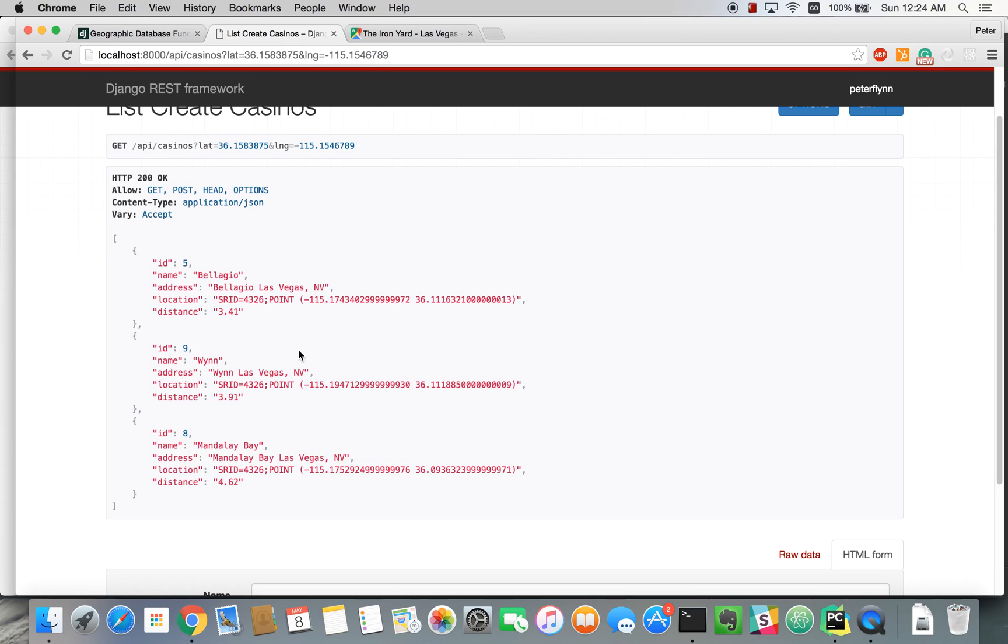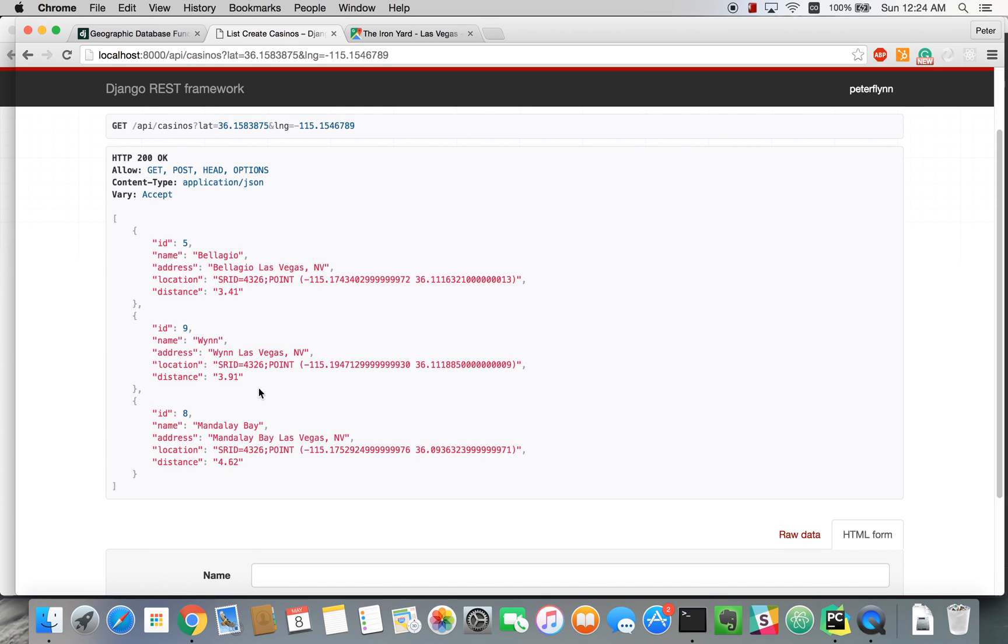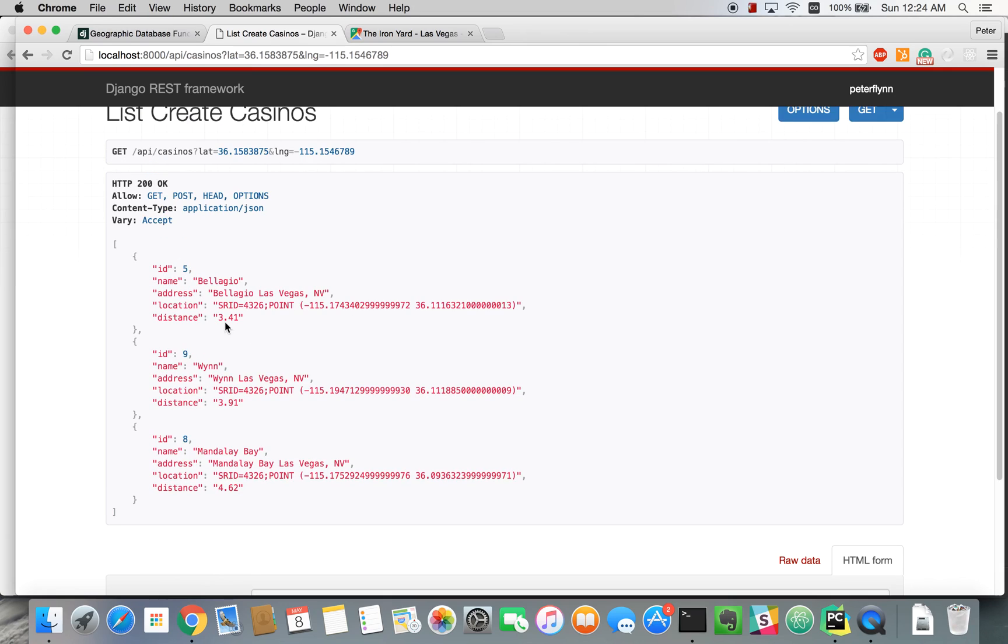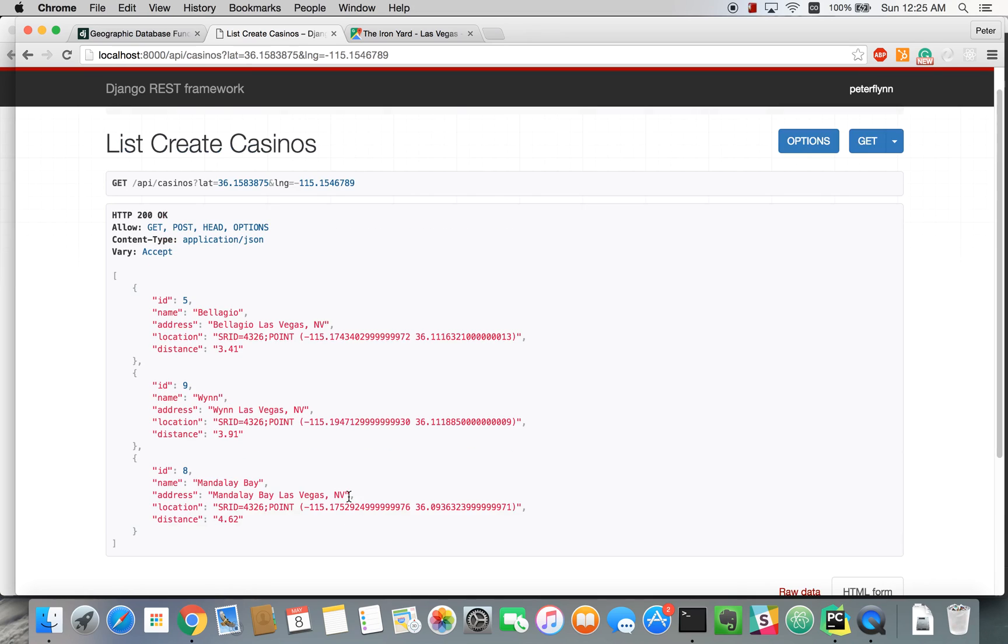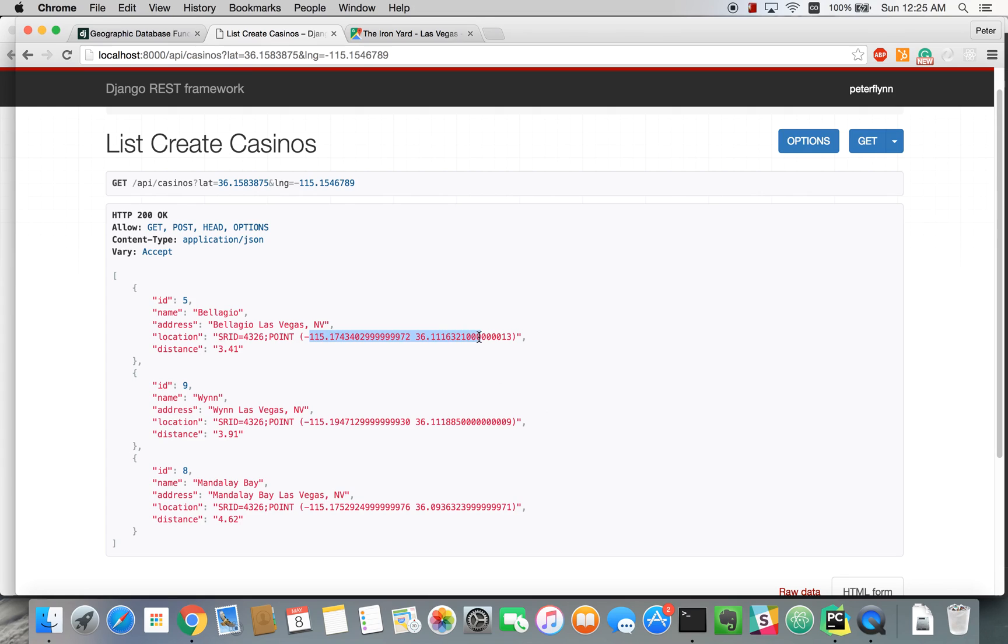Now, this is a little confusing to me because the Bellagio, I believe, is further away than the Wynn. But I think for all our purposes, this is working. I am a little bit baffled by this. But regardless, it's close enough. These geographic systems are not precise. If you look up these coordinates in Google Maps, for example, you won't get a precise answer.